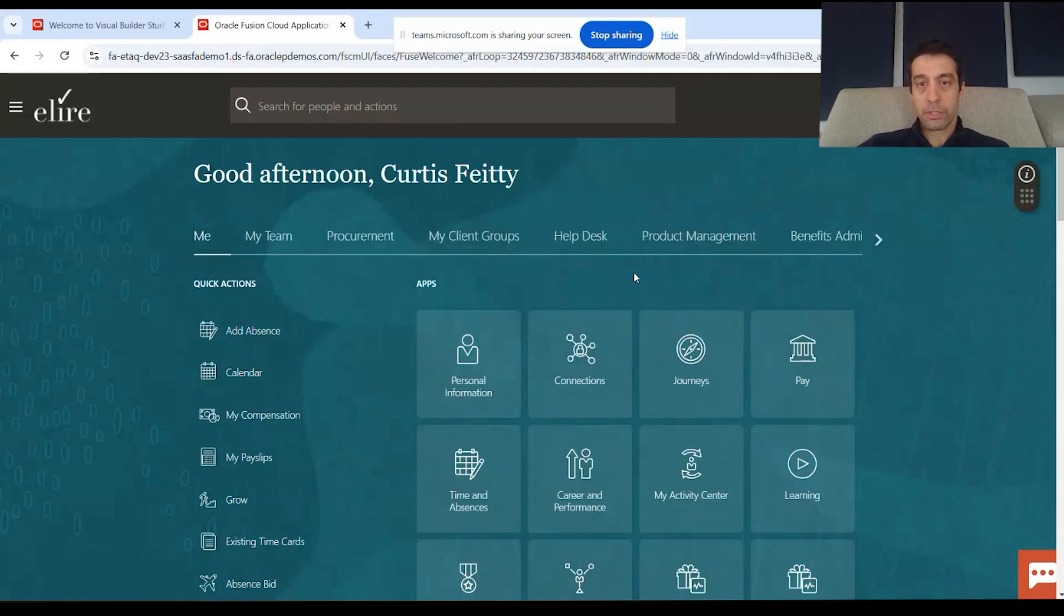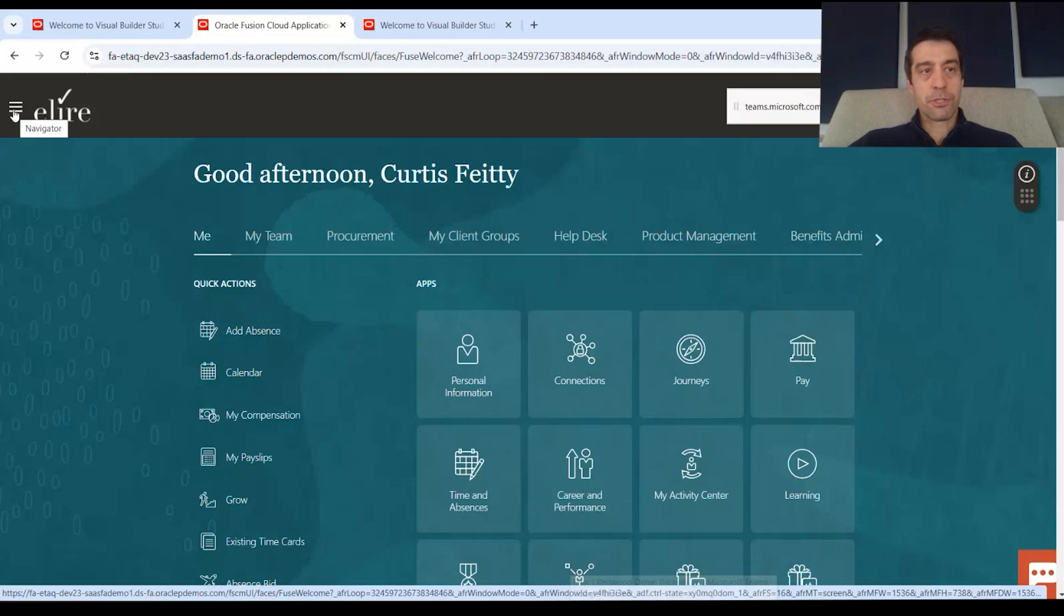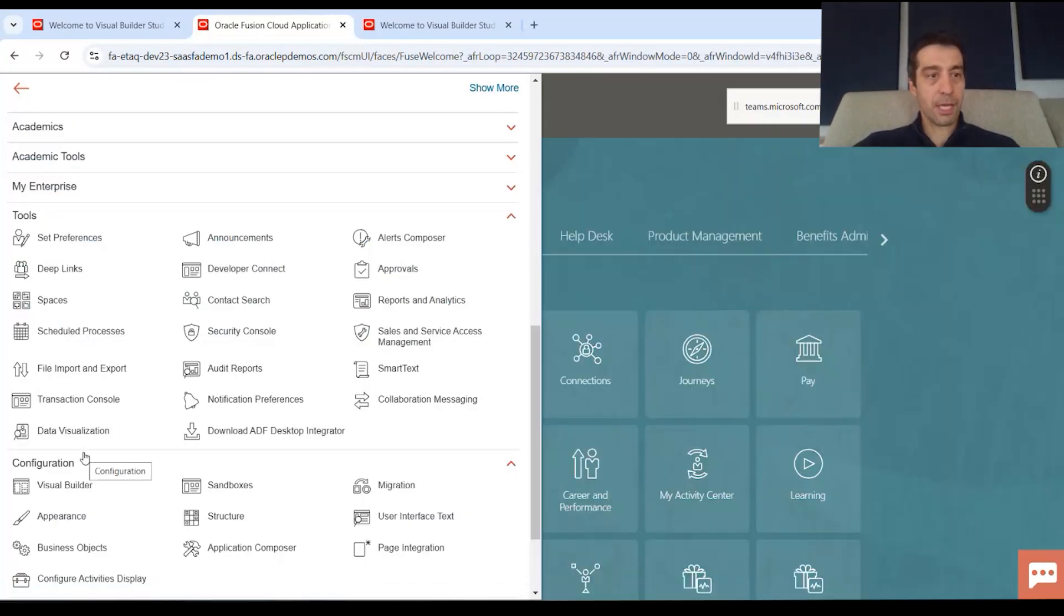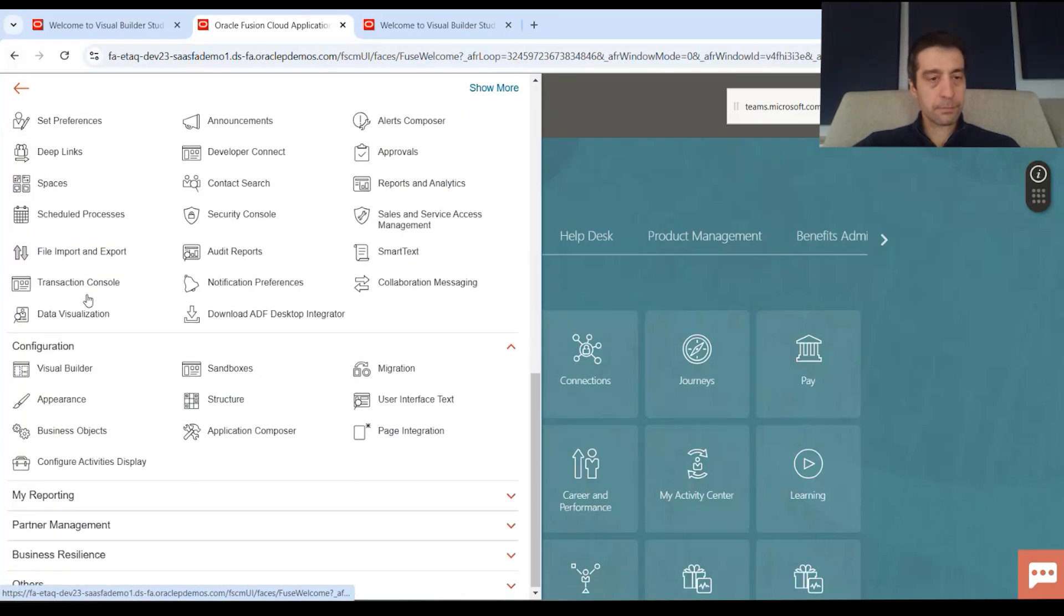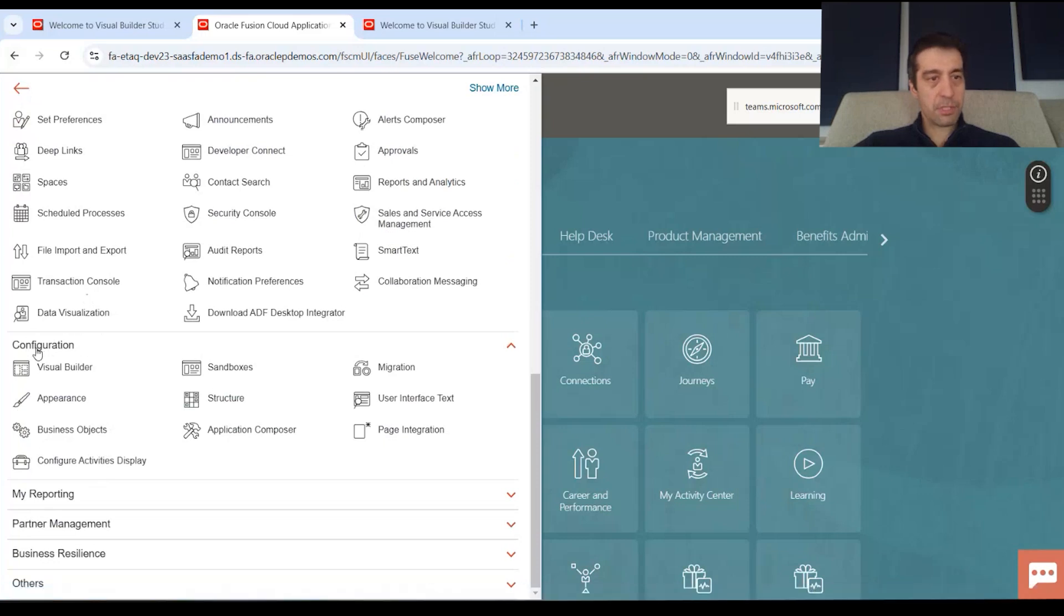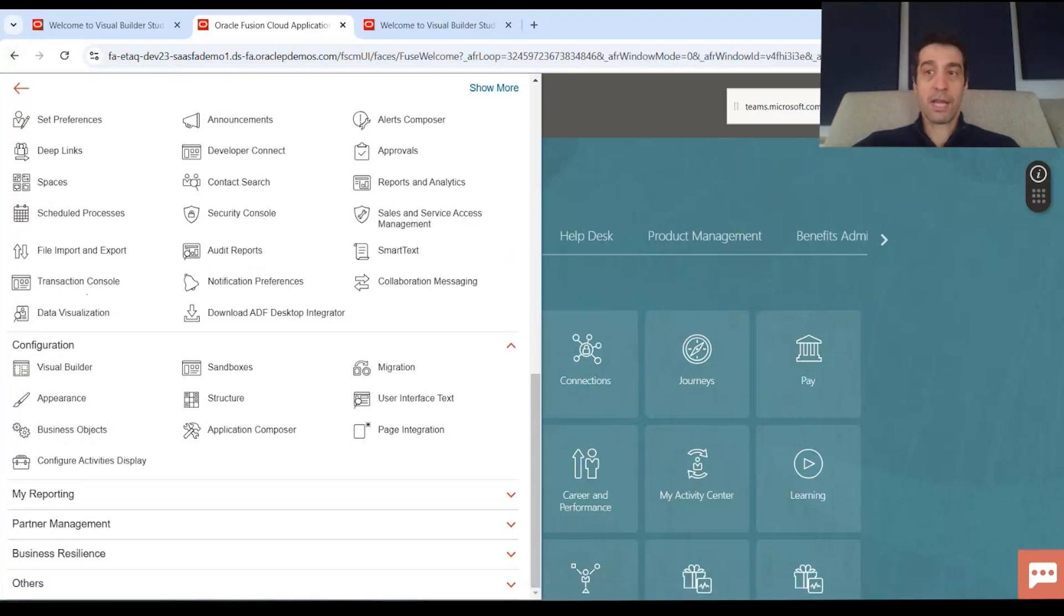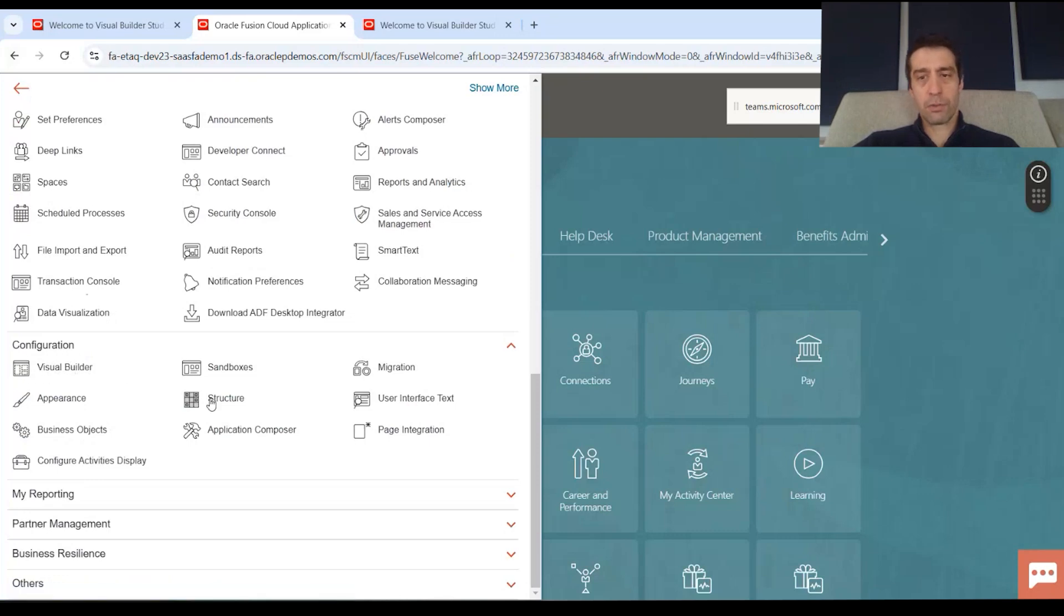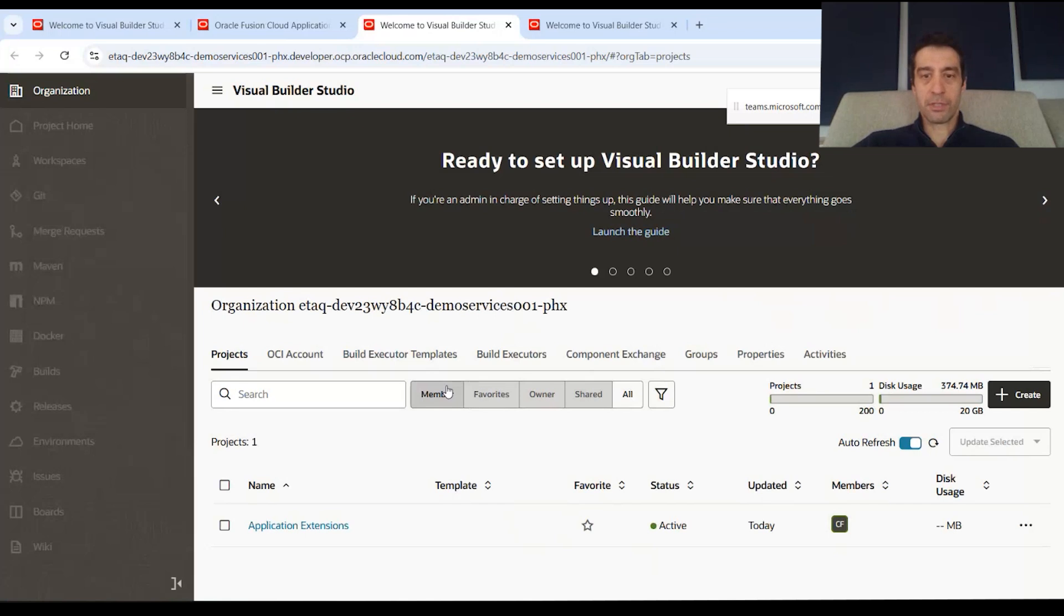Today we're going to do a quick overview of Visual Builder Studio itself. The best way to get to Visual Builder Studio is to go through your application. You can open up your hamburger menu at the top left and then go down to Configuration, and here you'll see Visual Builder. When we get to a page and edit one, there's also a method to do it from your icon at the top right to edit a Redwood page. But for now we're going to open Visual Builder from the menu itself—from Configuration.